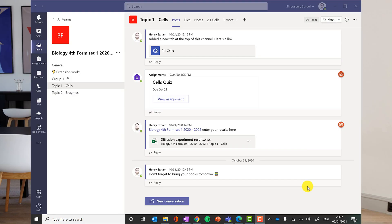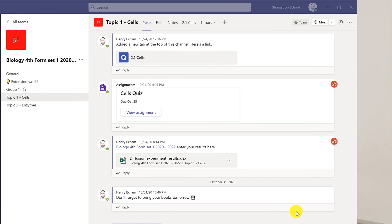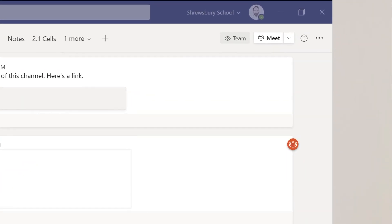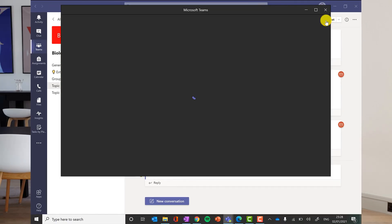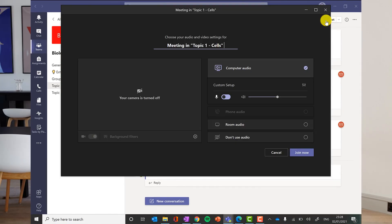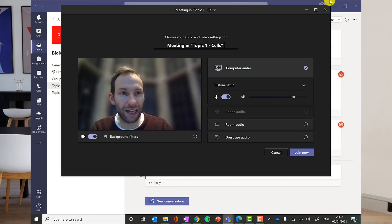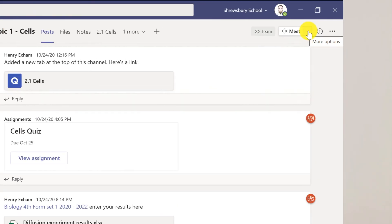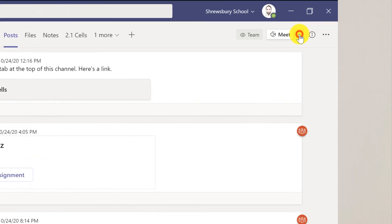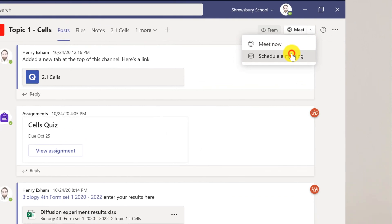So here I am in Teams and I want to have a remote live lesson with this class. Now I could use that straight off by clicking the Meet button at the top in a particular channel for that class. That would work absolutely fine, but actually I prefer to schedule my lessons in advance by clicking on the drop down arrow and do schedule a meeting.